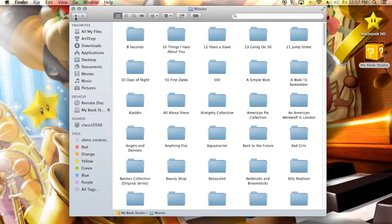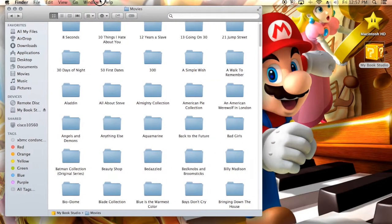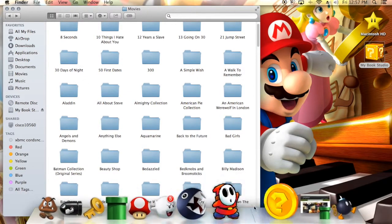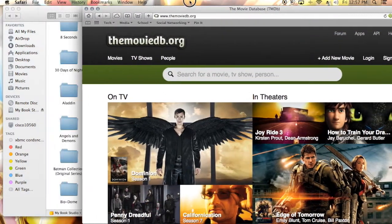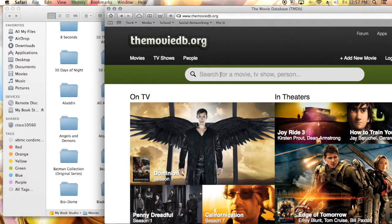We're going to head out of here and I will show you guys a collection. We're going to go for the Batman Collection Original Series. Now I'm going to bring up the movie database and that's going to show you guys how you want to title these collections whenever you have one.